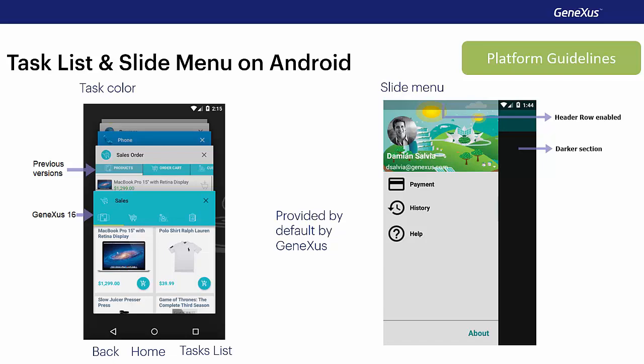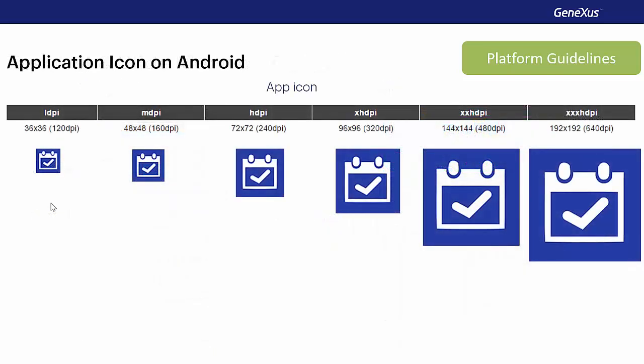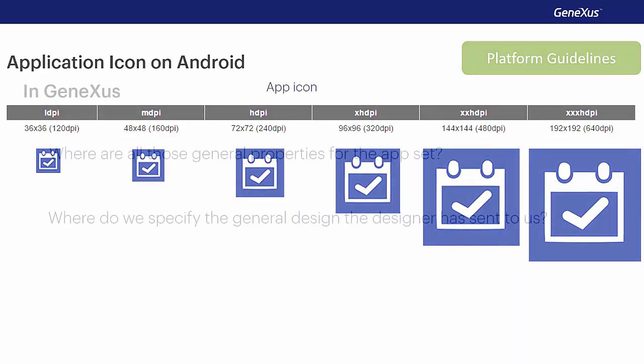As we saw for iOS, for Android, it's also necessary to provide different options for the same image according to the density. Here we see, for example, the images for the event day application icon. We'll have the same image in low density LDPI, medium density MDPI, high density HDPI, and extra high density XHDPI, and so on. Our applications must follow these guidelines.